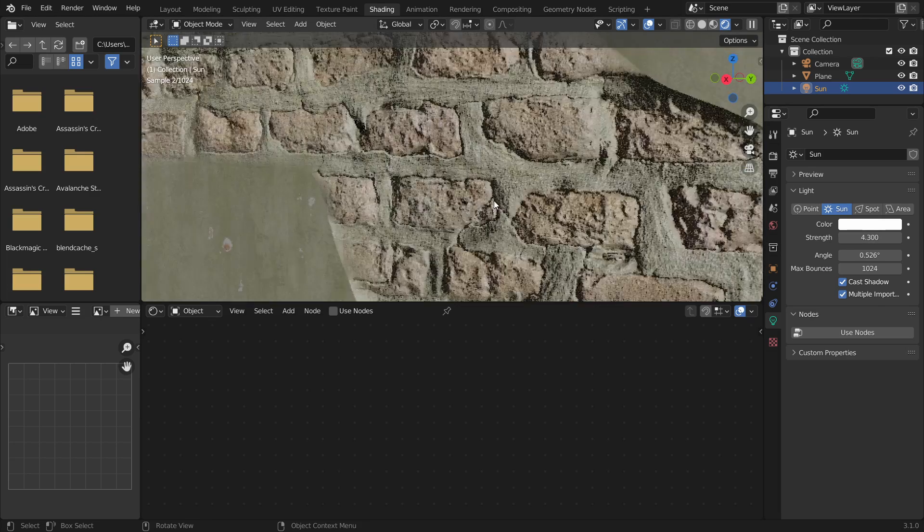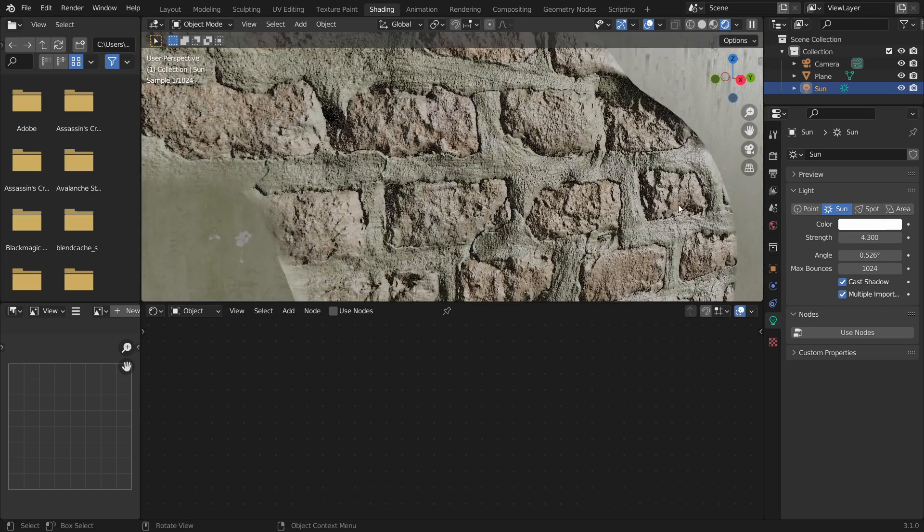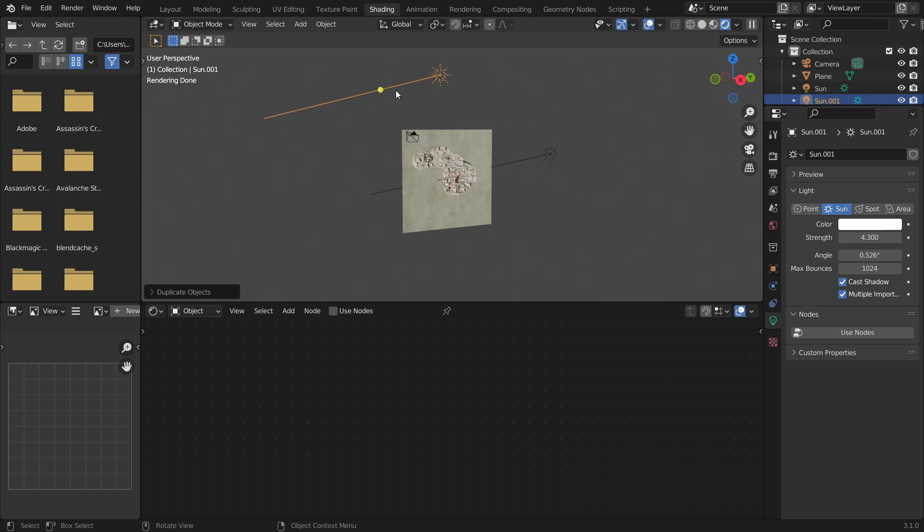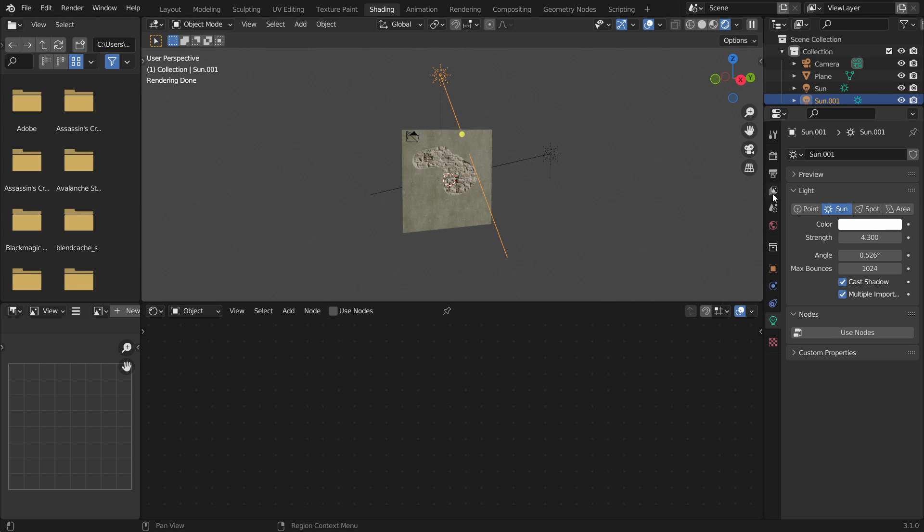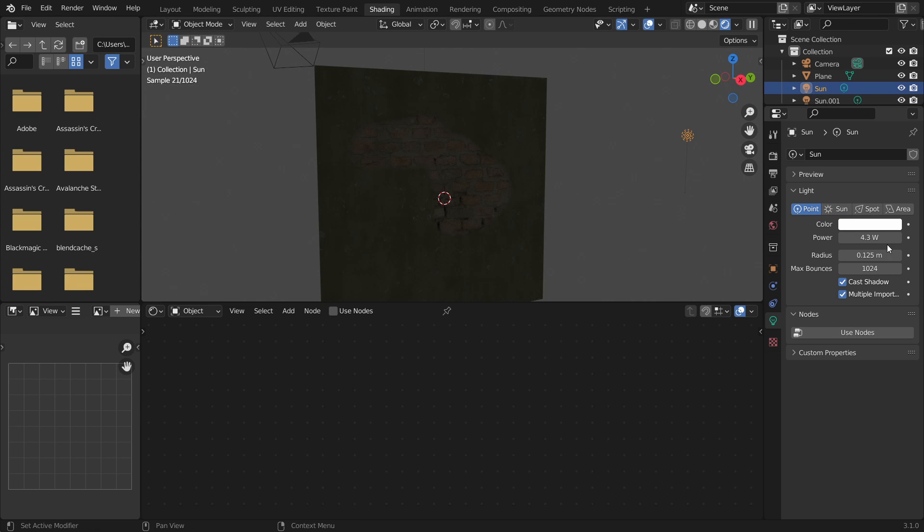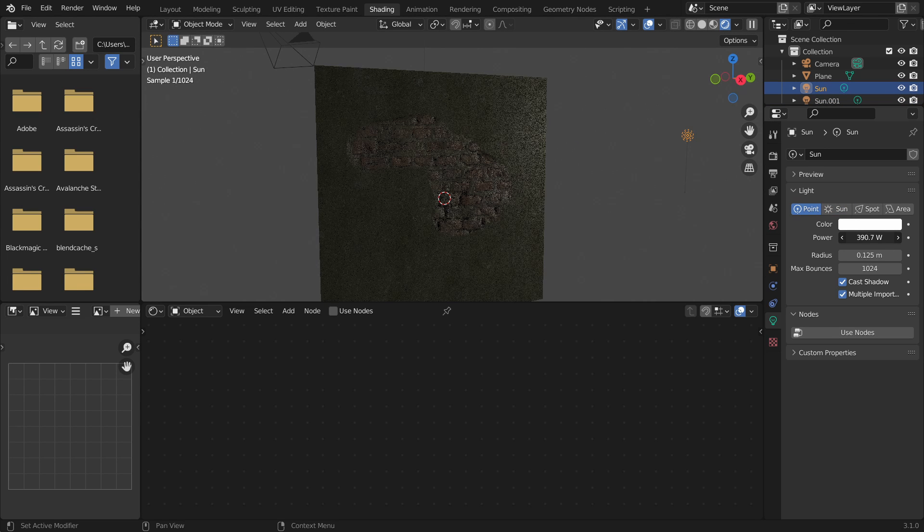I would not suggest putting this at the forefront of your renders unless you found a really good way to mix the two. You know cover it in ivy or something and it will look really good.